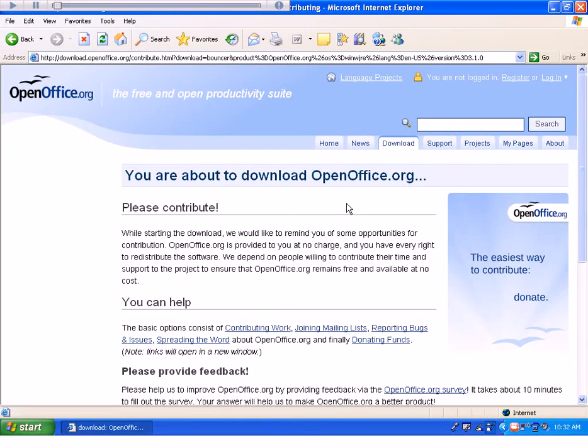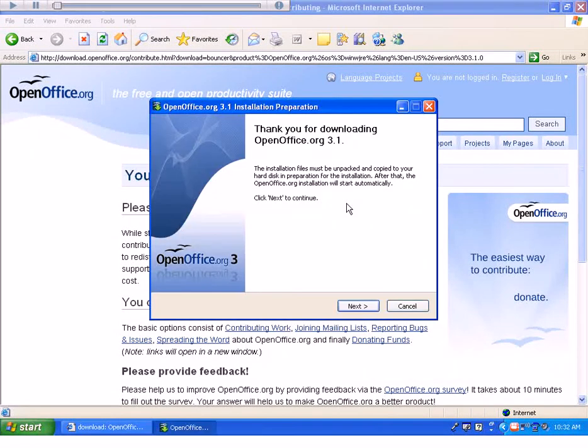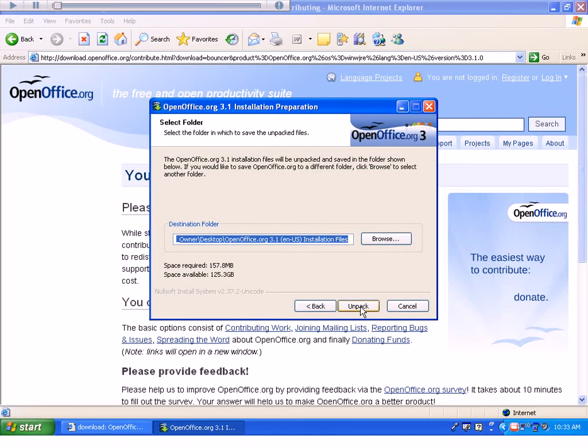Or at least you may get that. It depends on what the configuration is of your computer. I'll go ahead and select Next, and then we'll select Unpack.